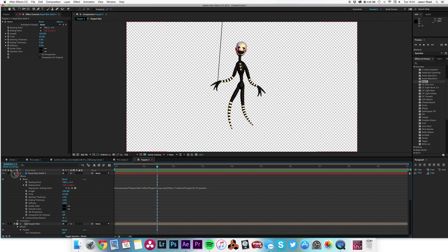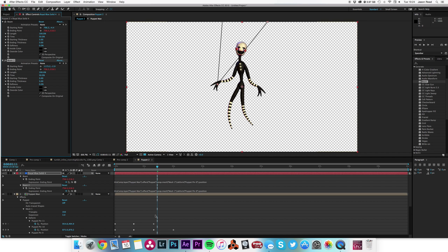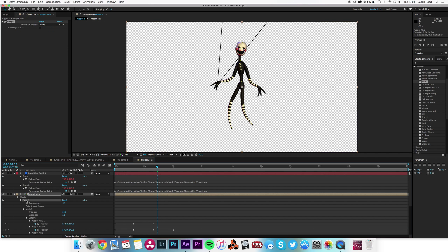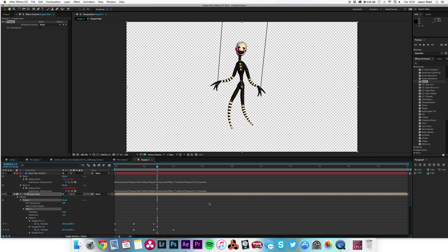Now I can take this beam and duplicate it. I move the starting point to the other arm position. We're not seeing the second beam yet because one is writing over the other — if I click 'Composite on Original' we'll get both back. I hit E E to see the expressions, then click on Puppet Man and find that the other pin is Puppet Pin 5. I can just edit the expression and change Puppet Pin 6 to Puppet Pin 5.